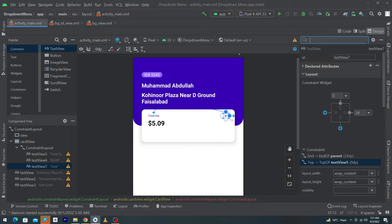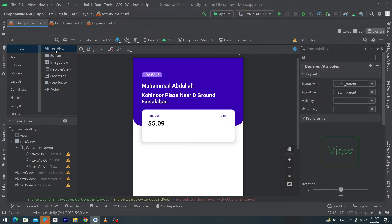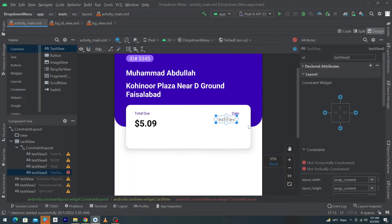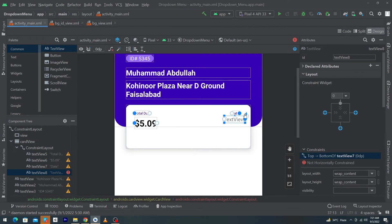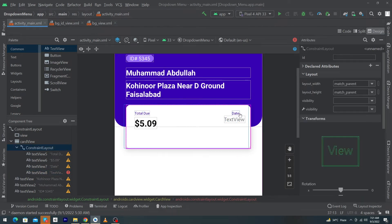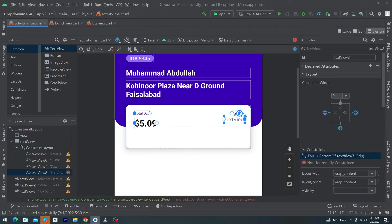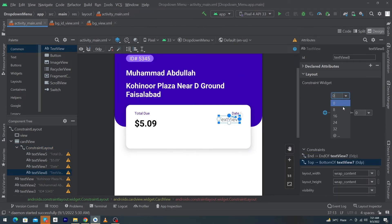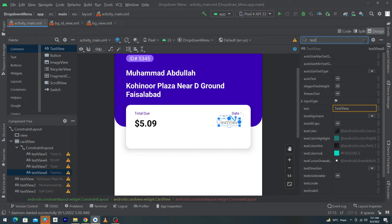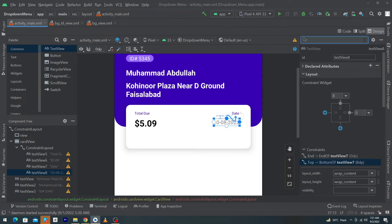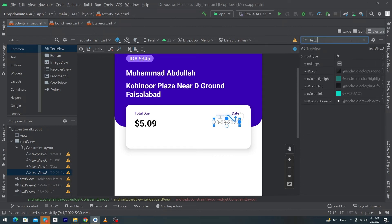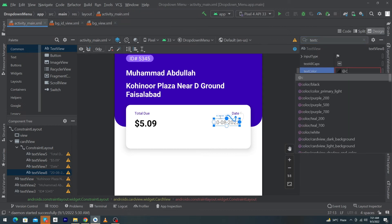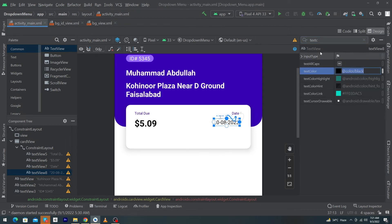Drag and drop another TextView, constrain its top and right with the right side of our date label, and give margin top 8dp. Set the text to a random date like '20/08/2022' and set android:textColor to black.